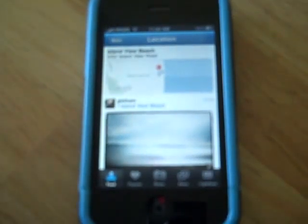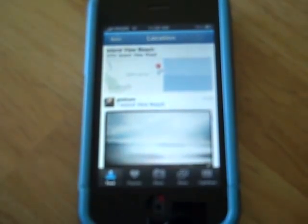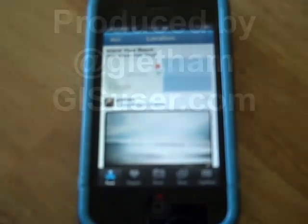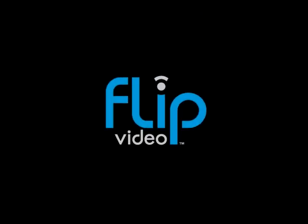So there you have it — that's Instagram running on iPhone 3GS. Another cool, location-friendly app.